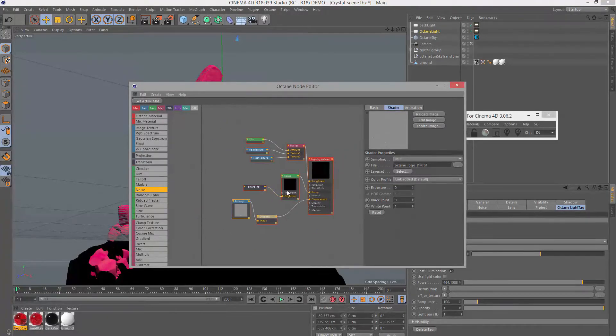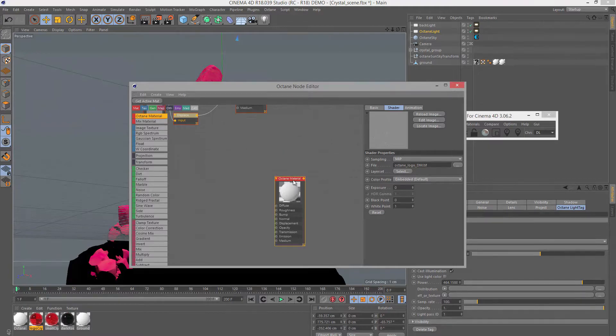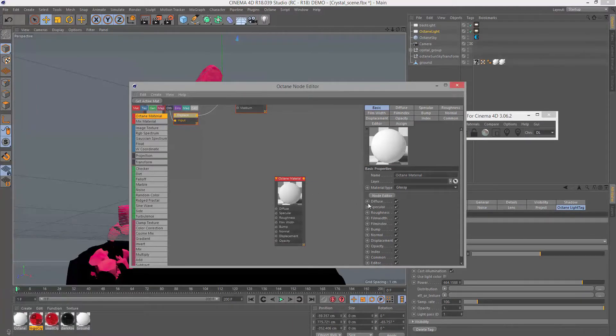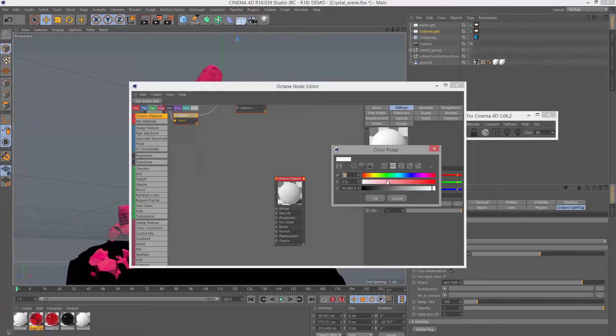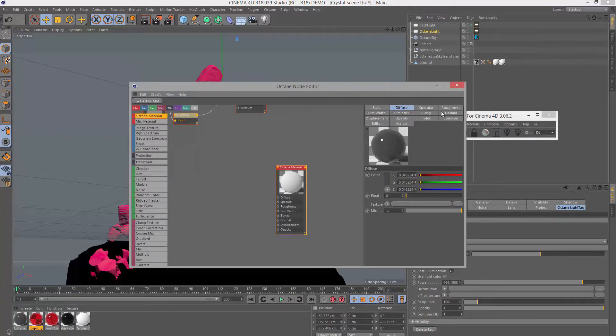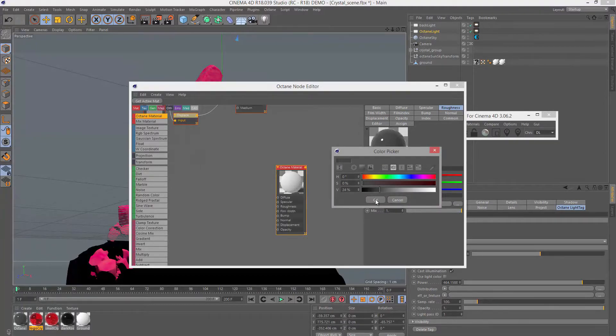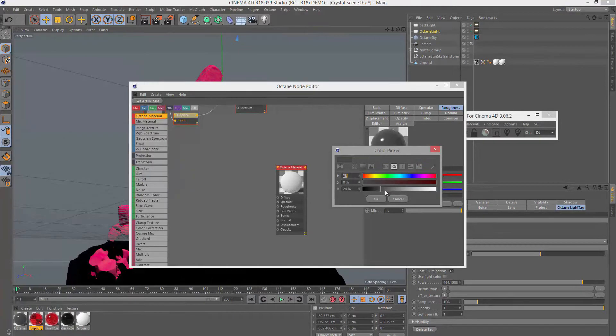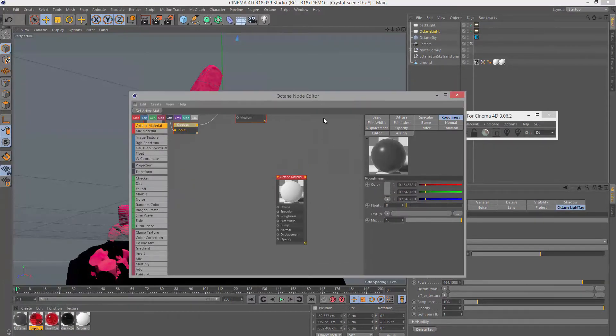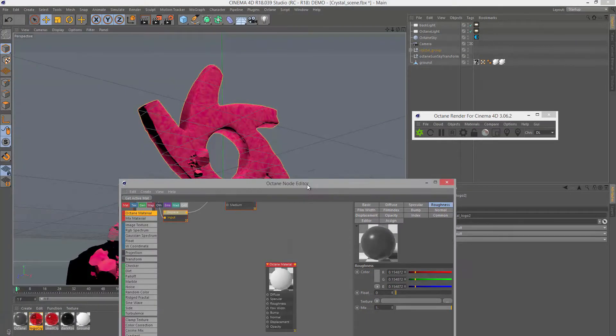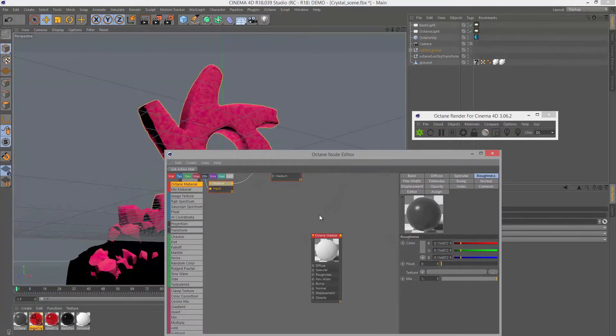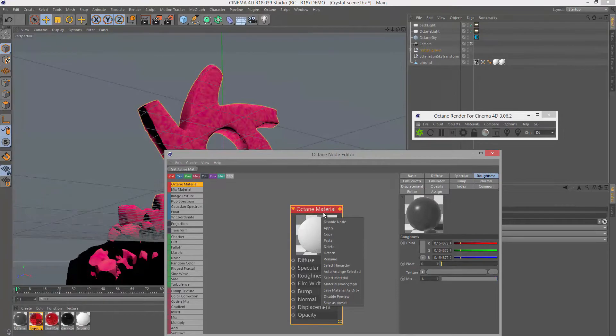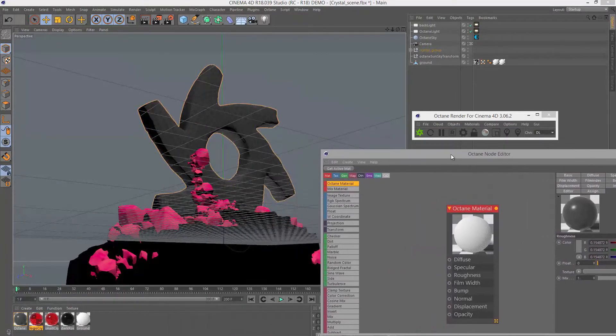Here is the Octane node editor, and this is a graph of the material currently applied to the logo. It's pretty simple—just a few textures applied to a specular material, and of course our displacement. Let's create an Octane material, drag it over here and select it. I'll set the material type to glossy, lower the diffuse so it's a bit grayer and darker, and raise the roughness a little bit. Then I'll select the logo, right click over the material, and choose apply.